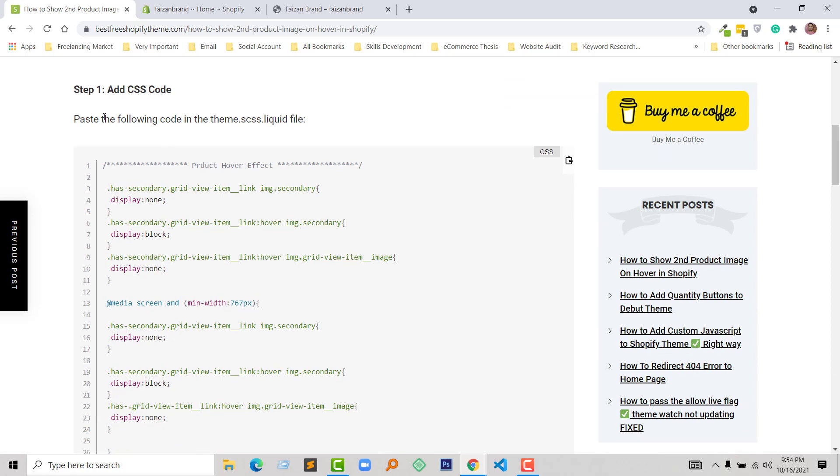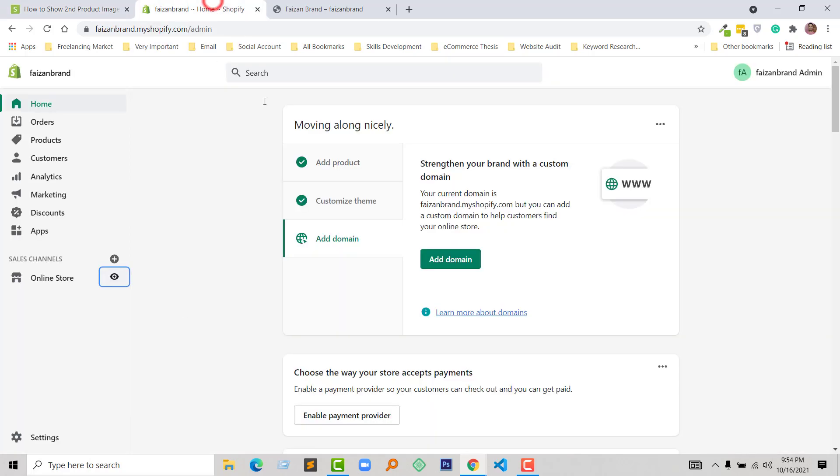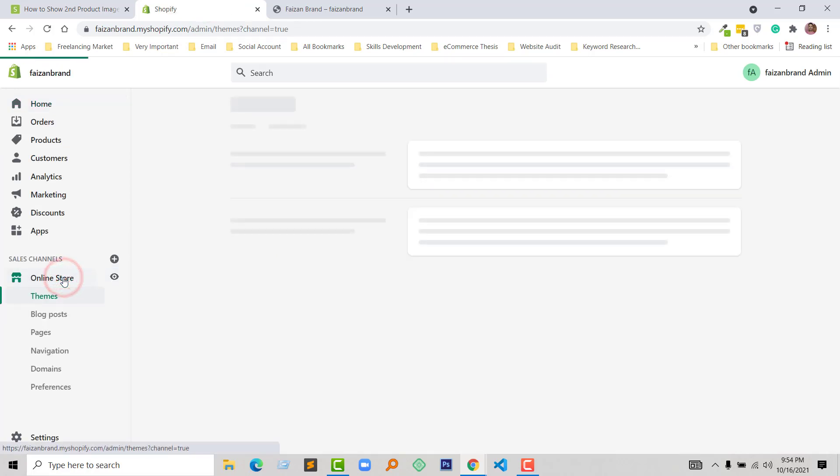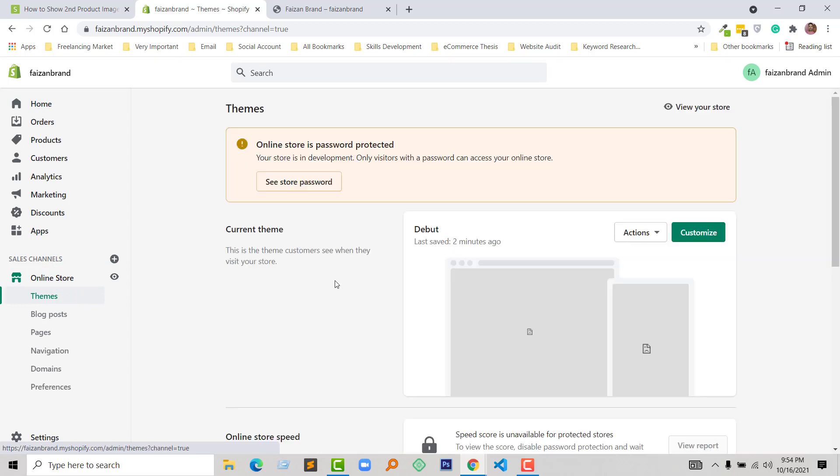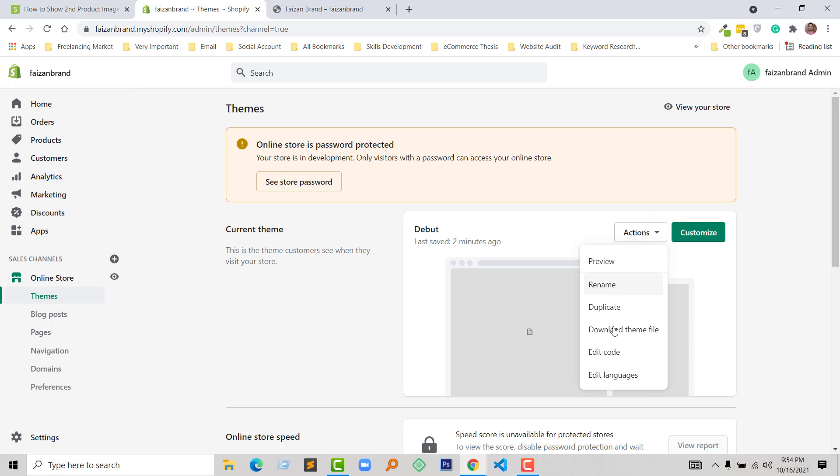First of all, I have to add CSS code. I'm going to open the theme CSS file from my admin panel. Here is my admin panel—click on the online store. Now click on the Action button and open a popup. From here I'm going to click on Edit Code.